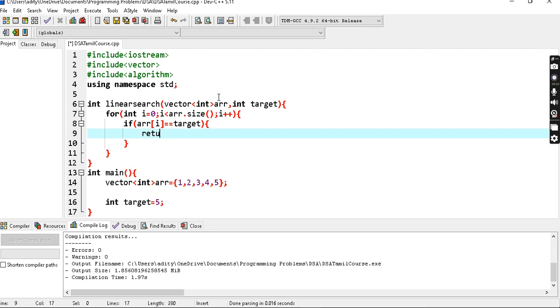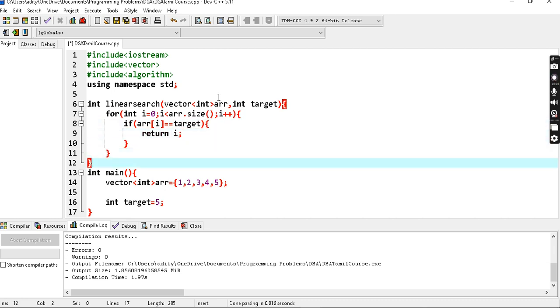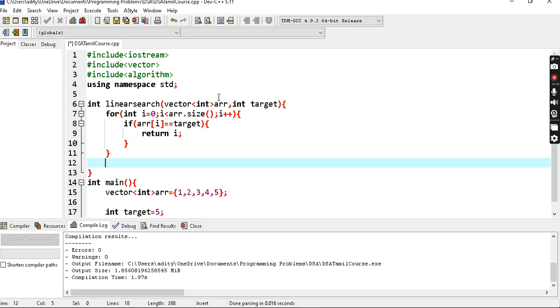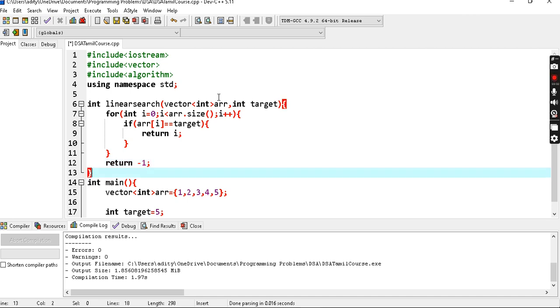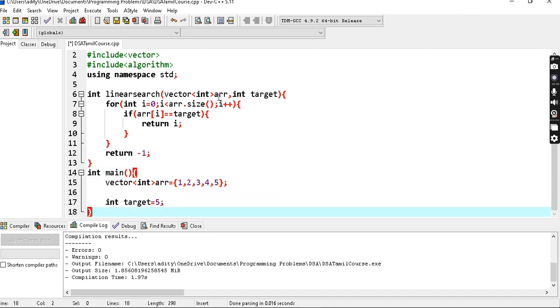If no match is found, we return -1. We can do return -1. So this is the basic linear search.